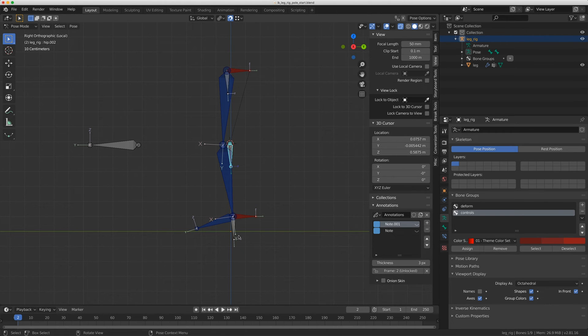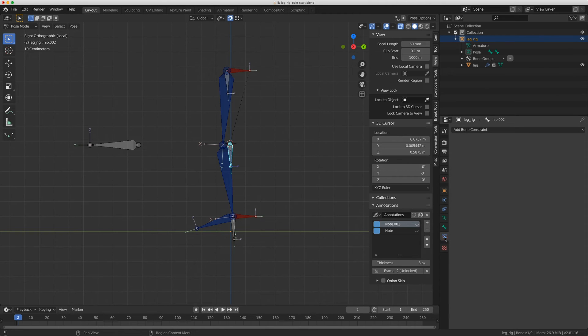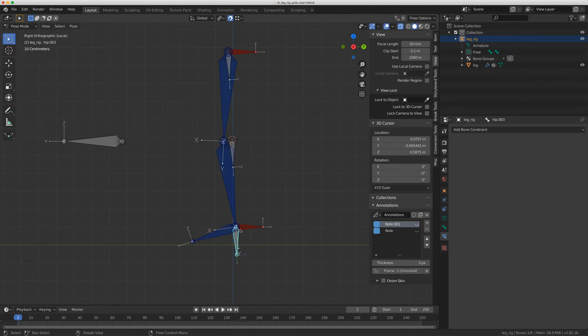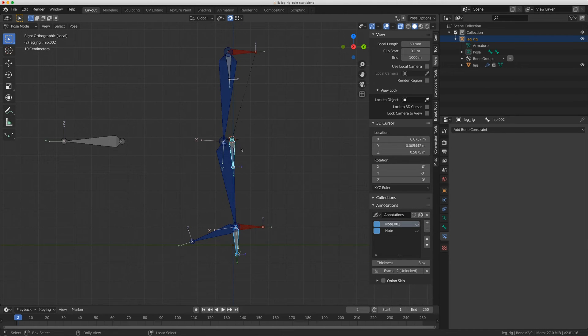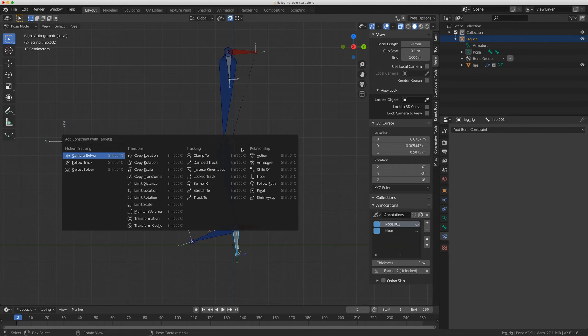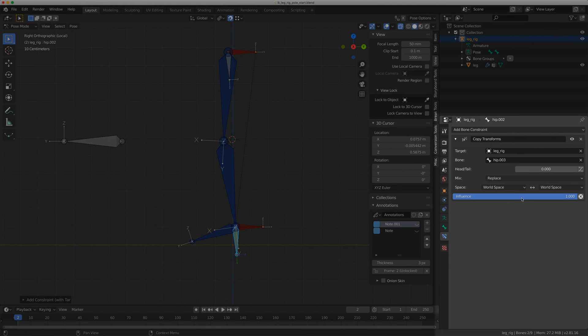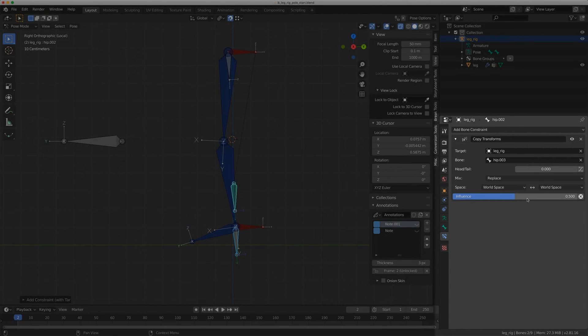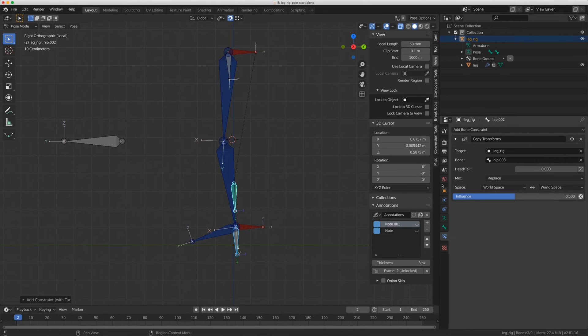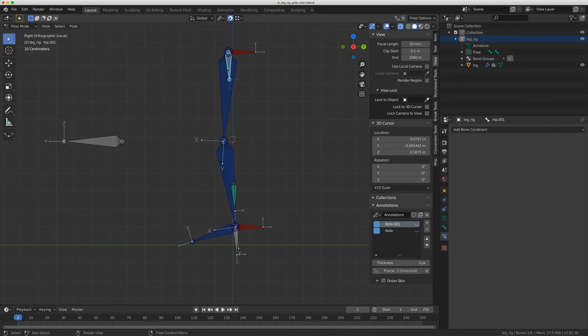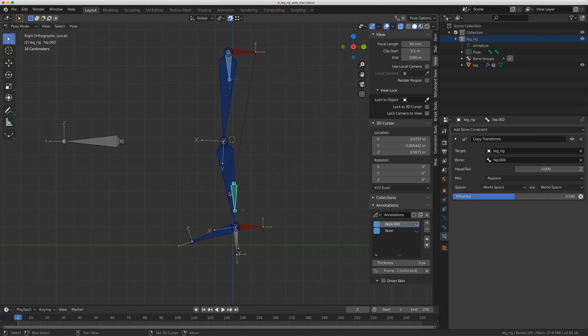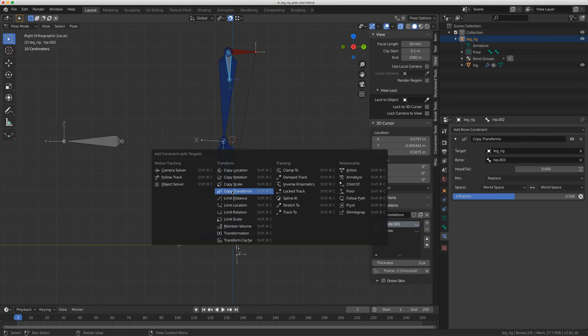I want this bone though to always be halfway in between these two, and I'm going to do this with copy transforms. So I'm going to come to the constraints and select on the foot control down here, shift click on this middle bone here and do Control Shift C, copy transforms. Now it's going to move that right down to there right away. And I actually want to put this at 0.5. I'm going to select on this controller up here and shift click back on that middle one and do Control Shift C, copy transforms.